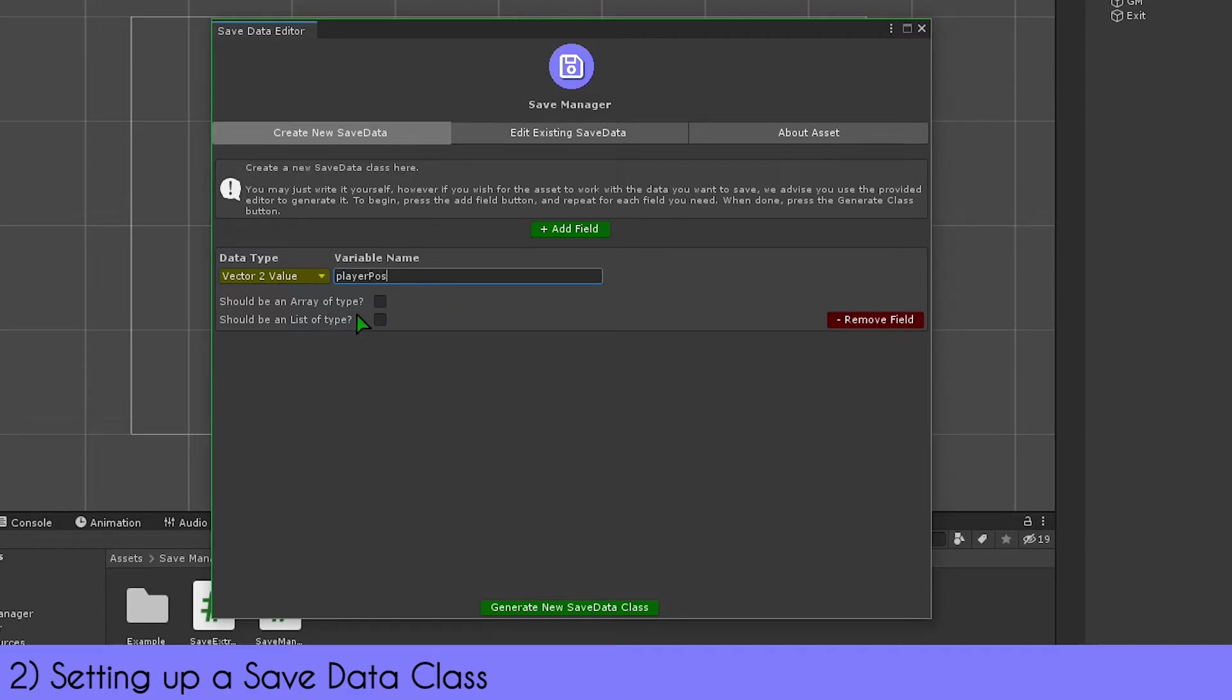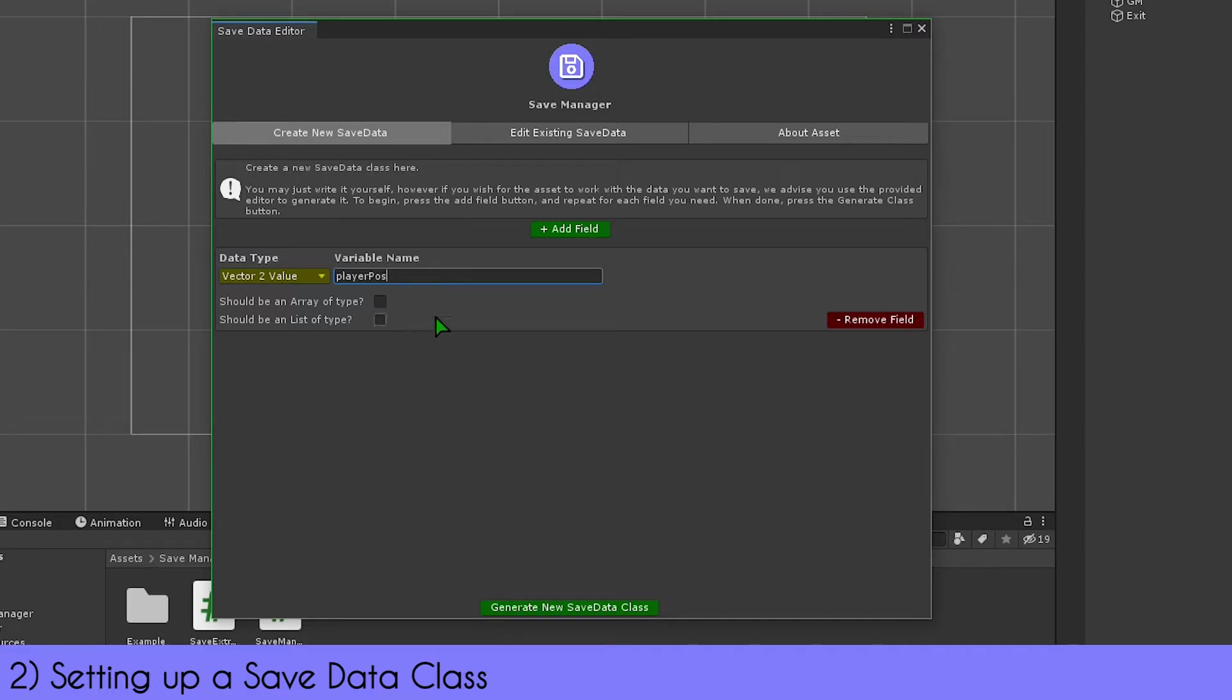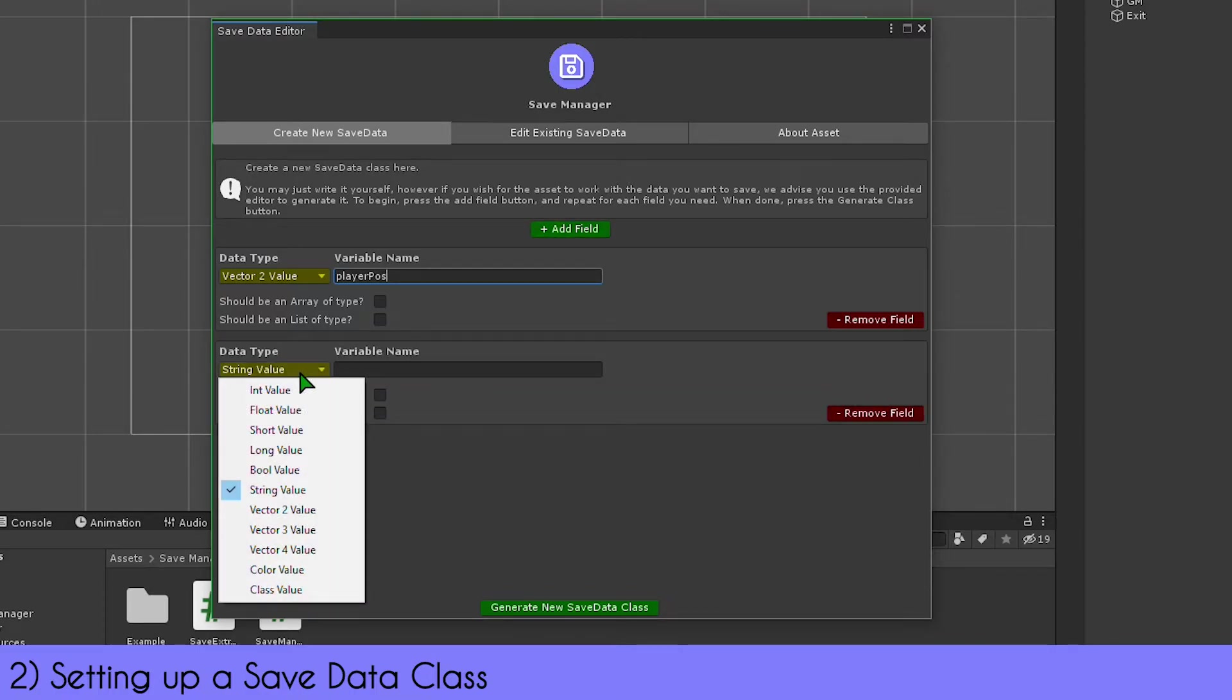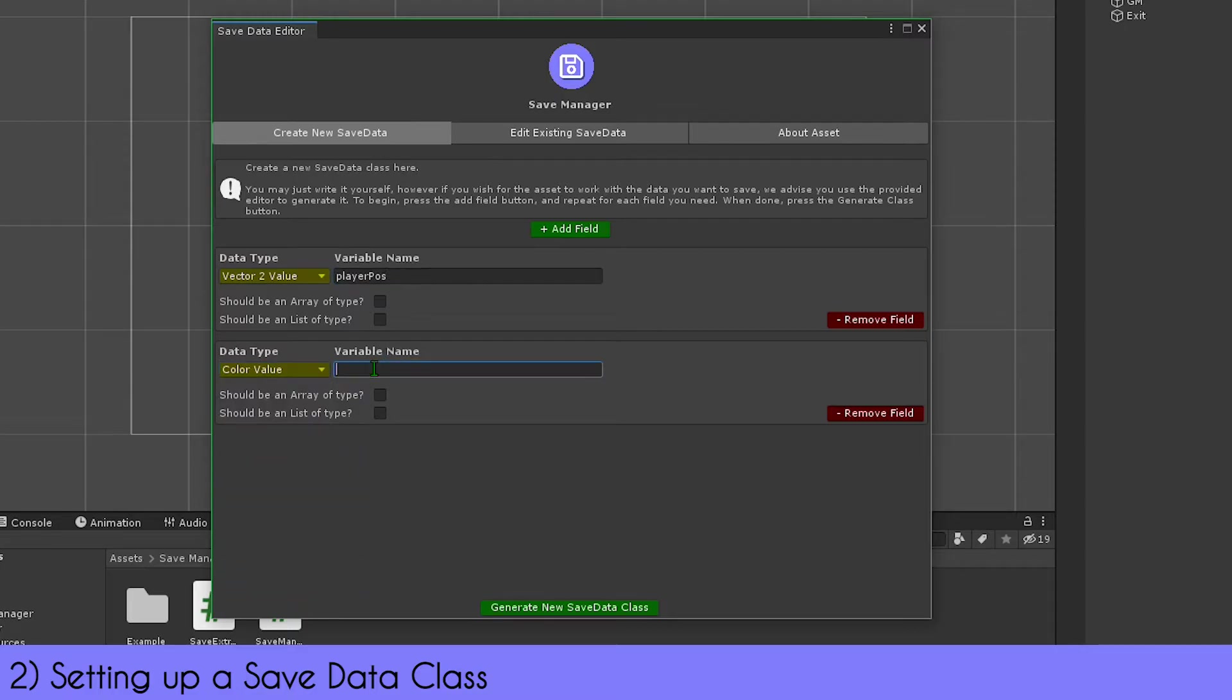Below that, you have the option to make the variable a list or an array. If you're using a class field, which is an option, you'll have to put the class name next to the variable name. This essentially has to be the class name you're making a version of—so for instance, if you want a class that's, say, player stats, you put 'player stats' in there.